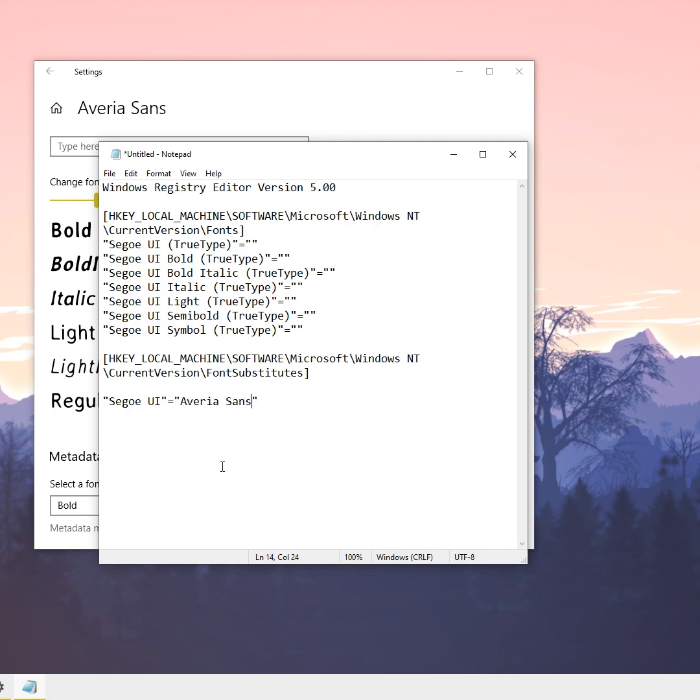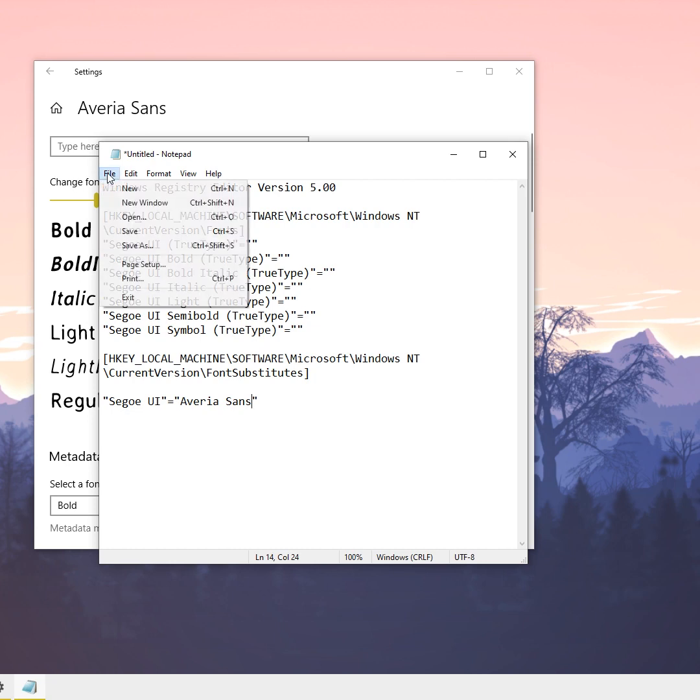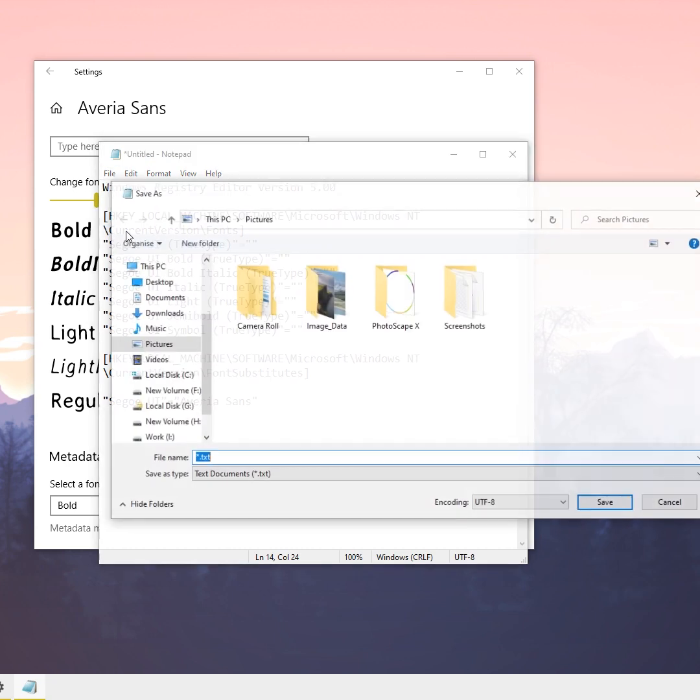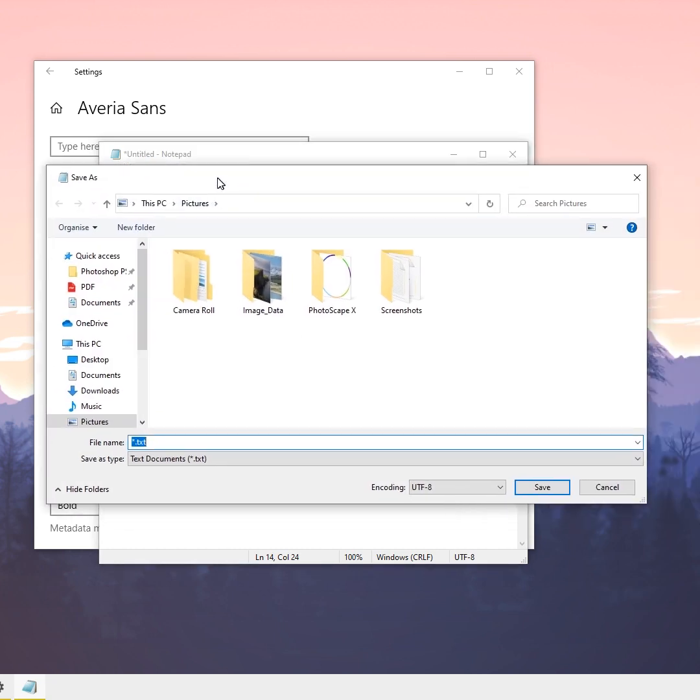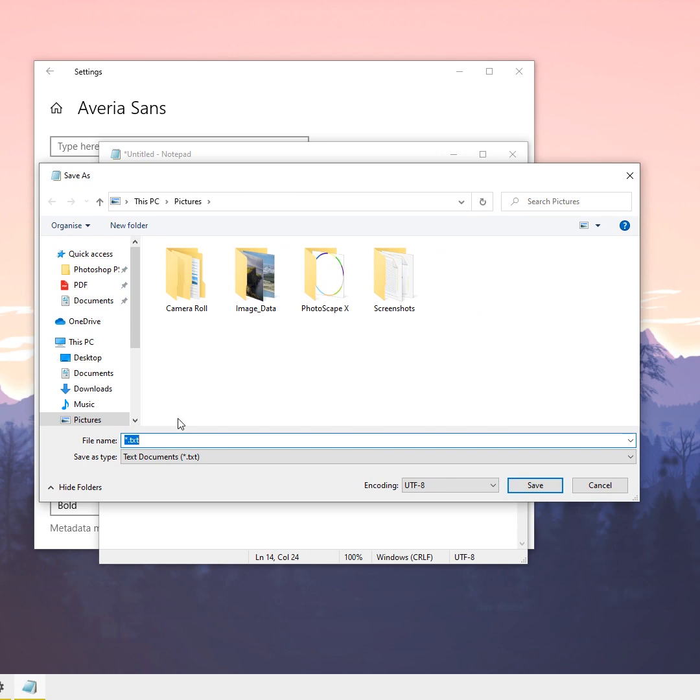Now I'm going to the File menu and choose Save As. In the save dialog box, I'm going to give a name to this file—I'll call it 'windows new.'